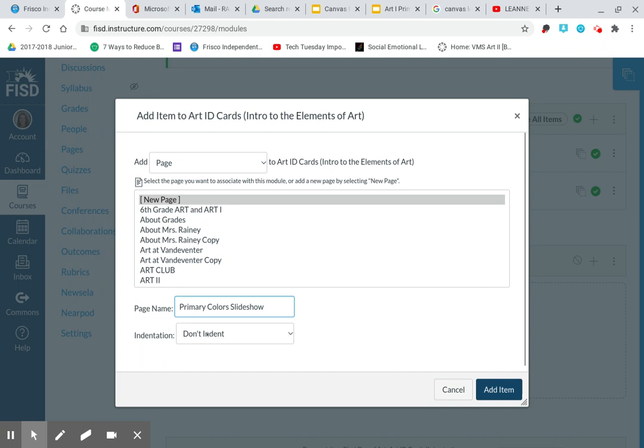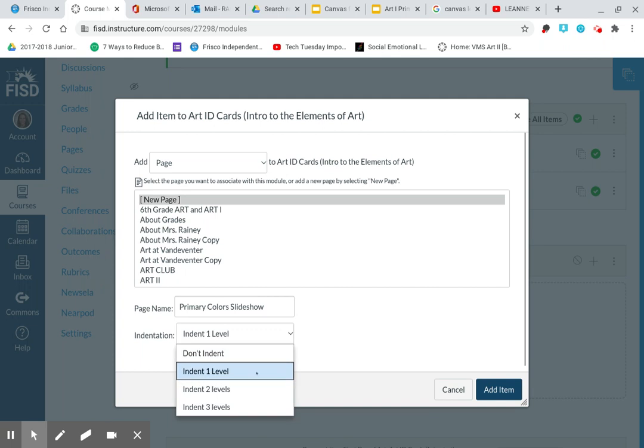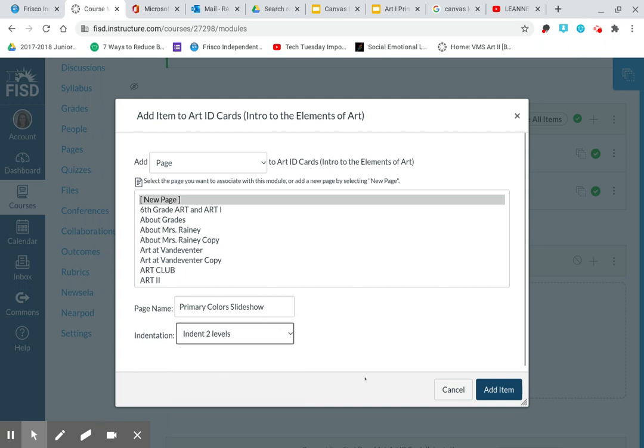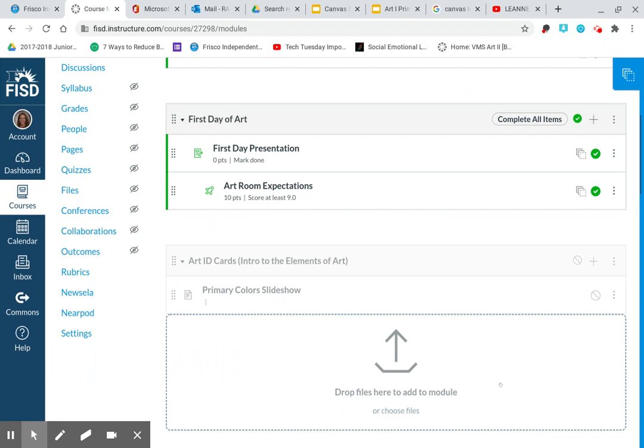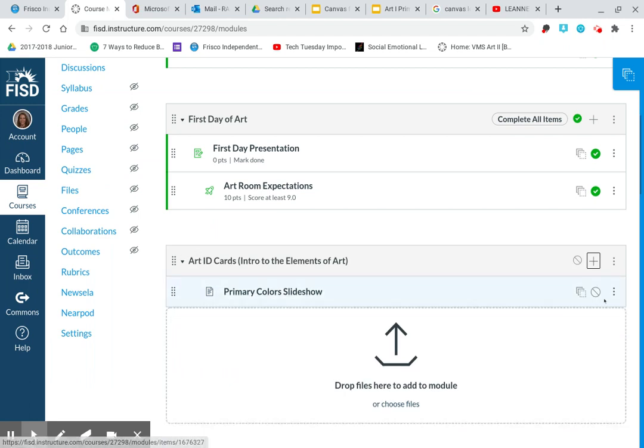Right here where it says indentation, I'm going to hit indent one level. I think I'm going to hit indent two levels. Okay, I'm going to add this item. And you can see here, Art ID card, primary color slideshow.